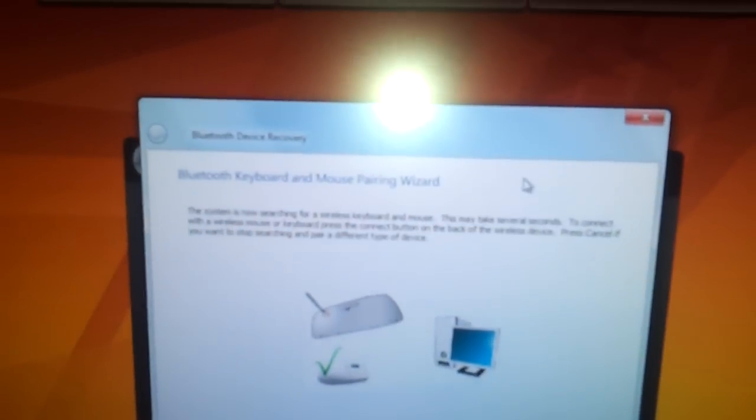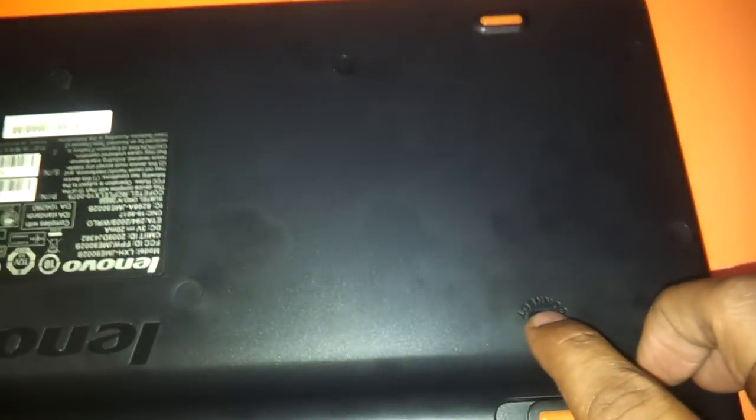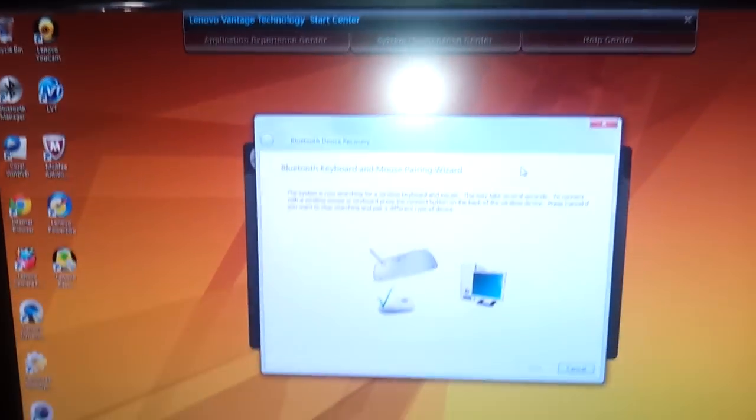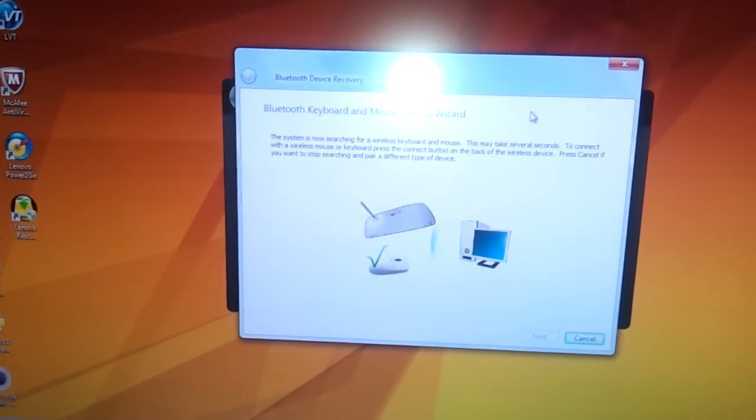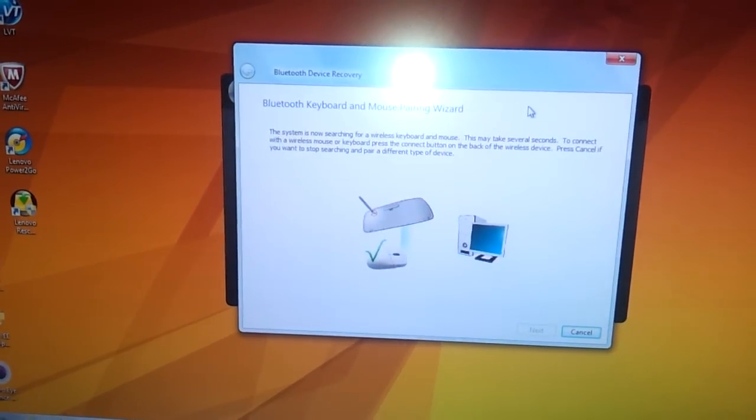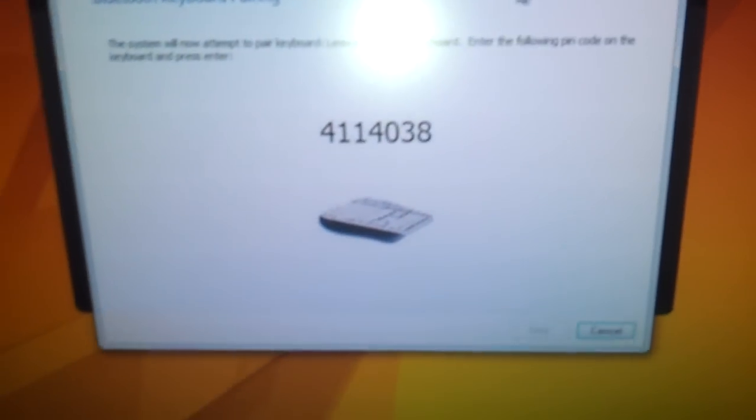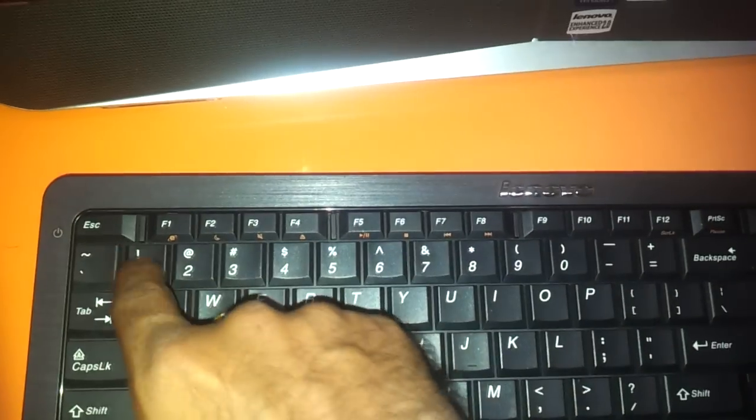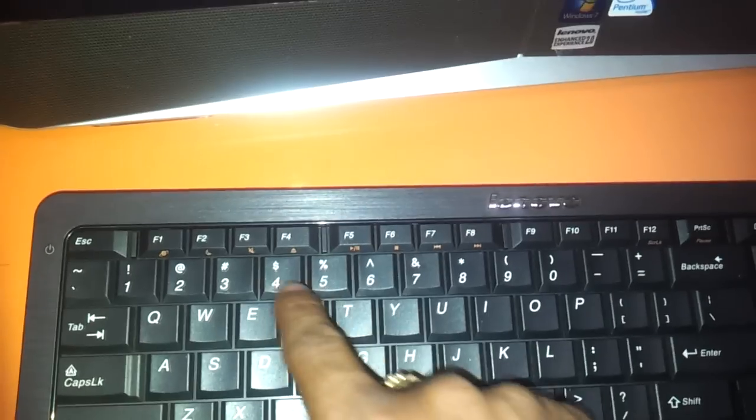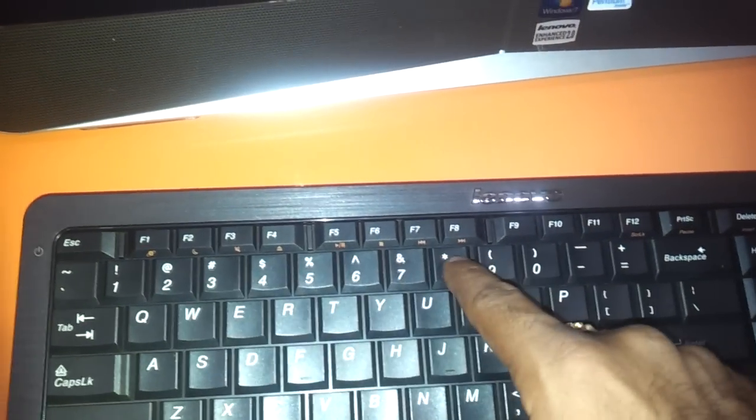It will ask you to keep the connect button pressed on the keyboard device. Keep it pressed and then it will show up a number which you need to enter on the keyboard. The number shown is 4114038, and press enter.